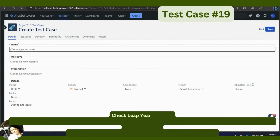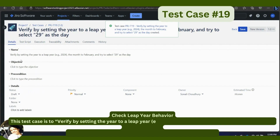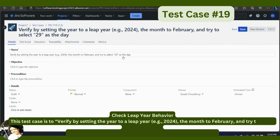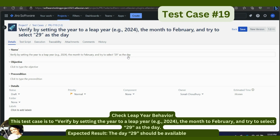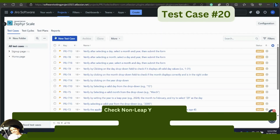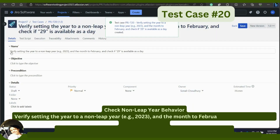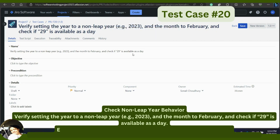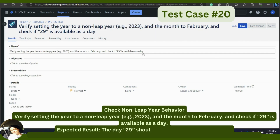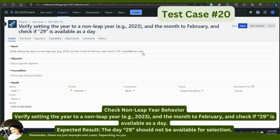Check leap year behavior: verify by setting the year to a leap year, for example 2024, the month to February, and try to select 29 as the day — the day 29 should be available for selection. Check non-leap year behavior: verify by setting the year to a non-leap year, for example 2023, and the month to February — the day 29 should NOT be available for selection. Remember, these are example test cases; depending on your application's requirements, you may need to add more or modify these.